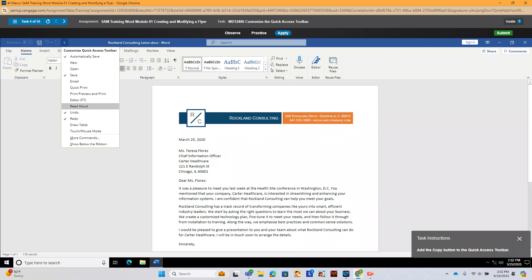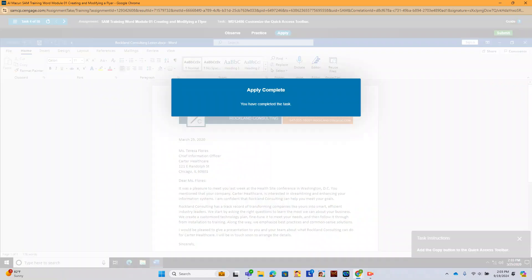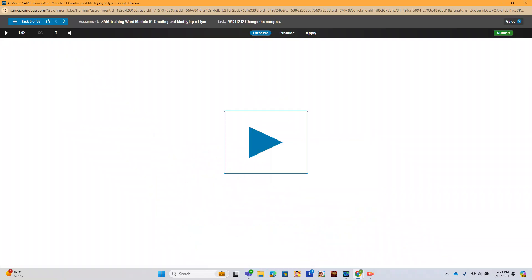So we have new, open, email, quick print. We don't see it, so let's go more commands. And copy. We're going to click it, and hit add, and okay.